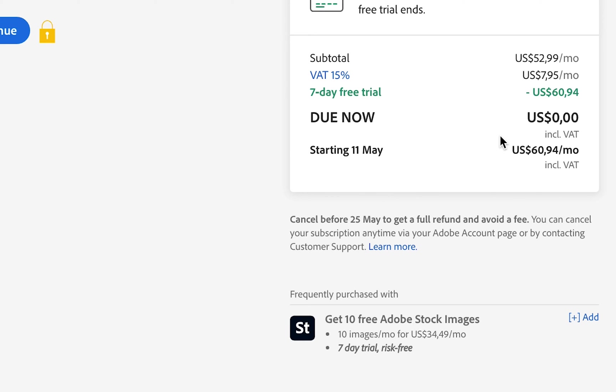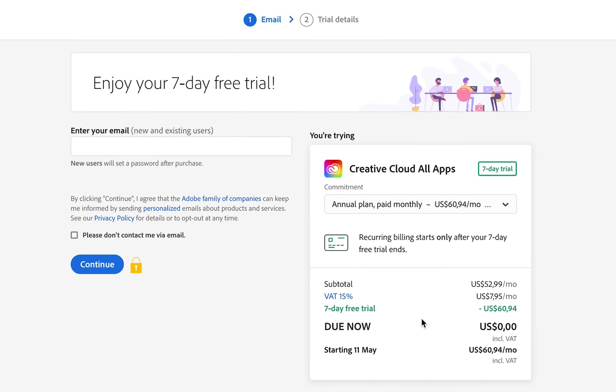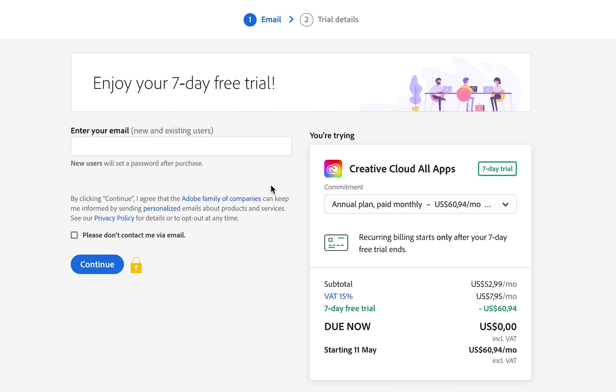Once you're ready and happy with the plan you have chosen, enter your email and then click the blue Continue button. Then you're going to head over to your trial details, and it will ask you to put in your payment details. You need to input credit card details or your PayPal account, which activates your free trial.